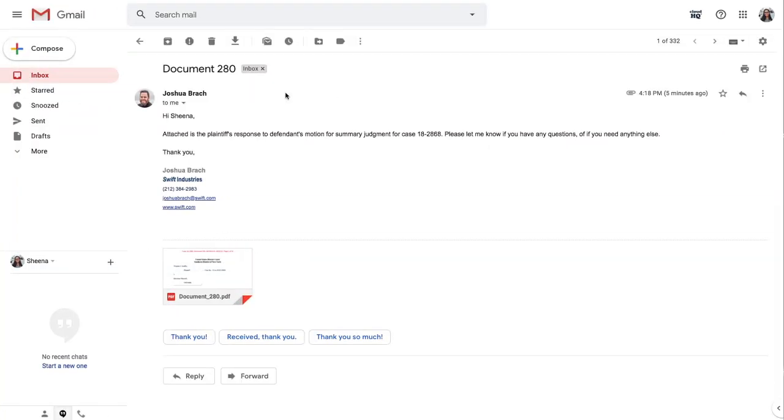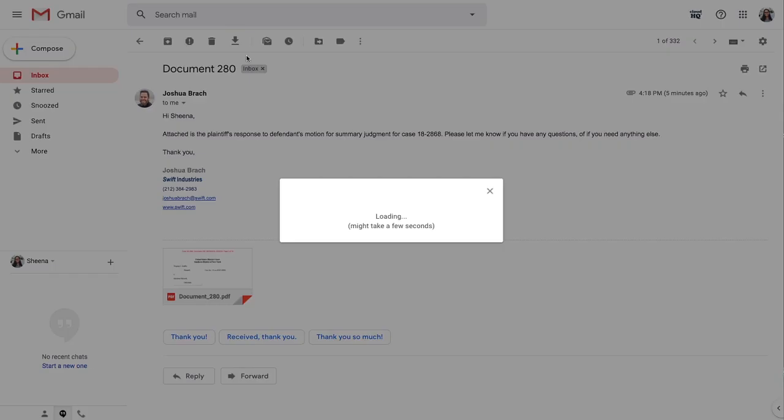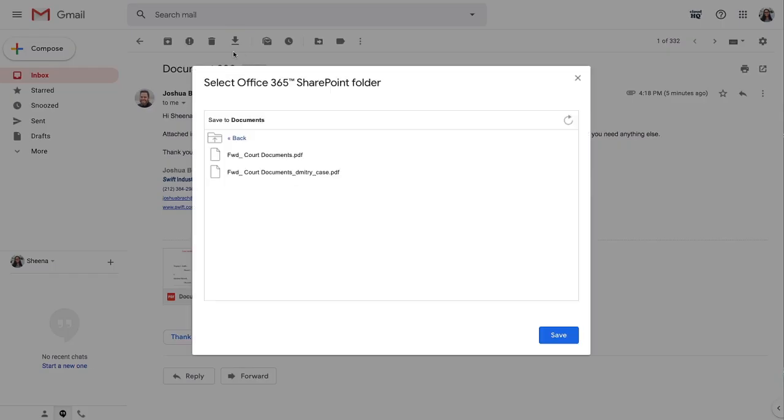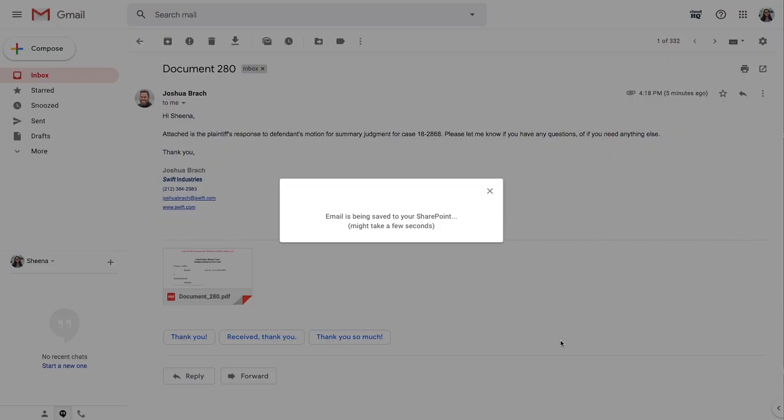And now that my mapping and permissions are set up, every time I save an email to SharePoint, it'll always automatically save to my Documents folder in SharePoint with just two simple clicks.